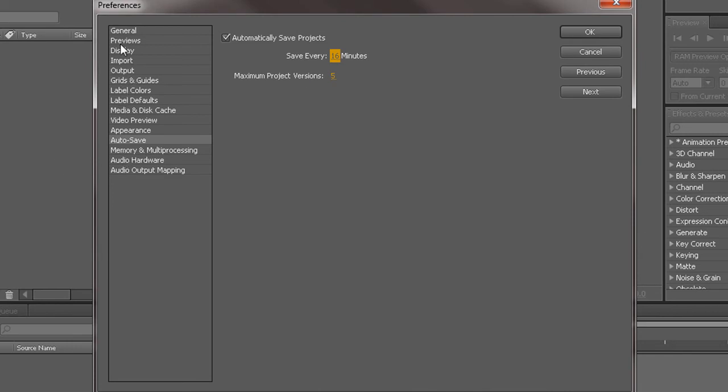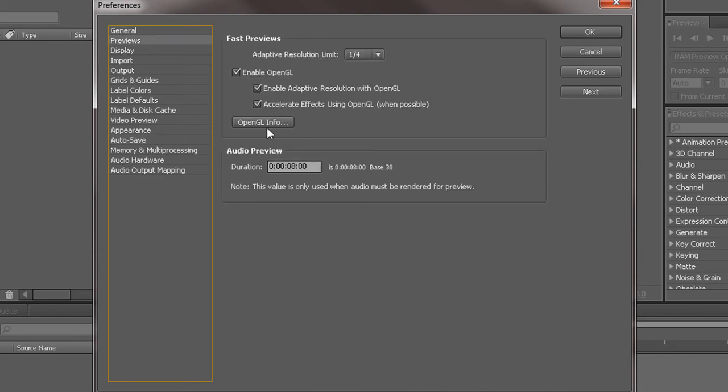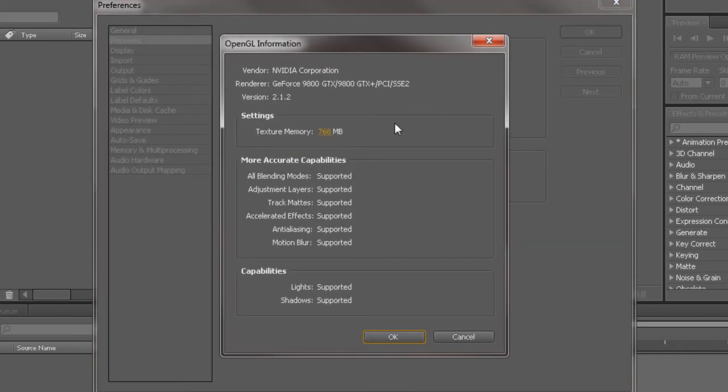Next thing you want to do is your previews and you want to go to OpenGL. Make sure this is the same number as the amount of RAM you have.